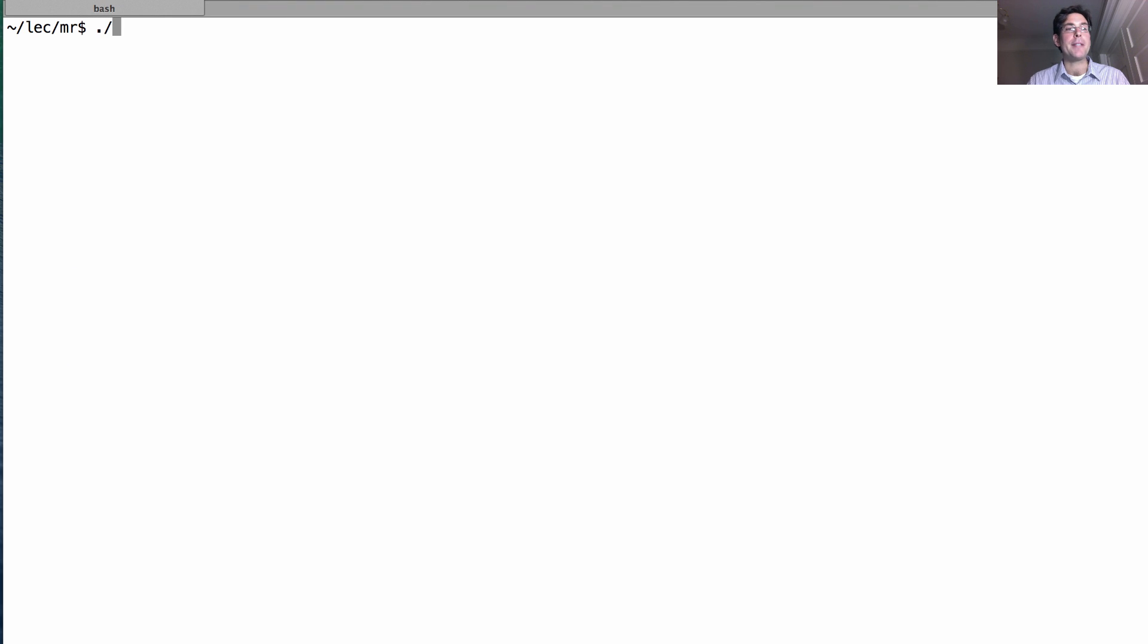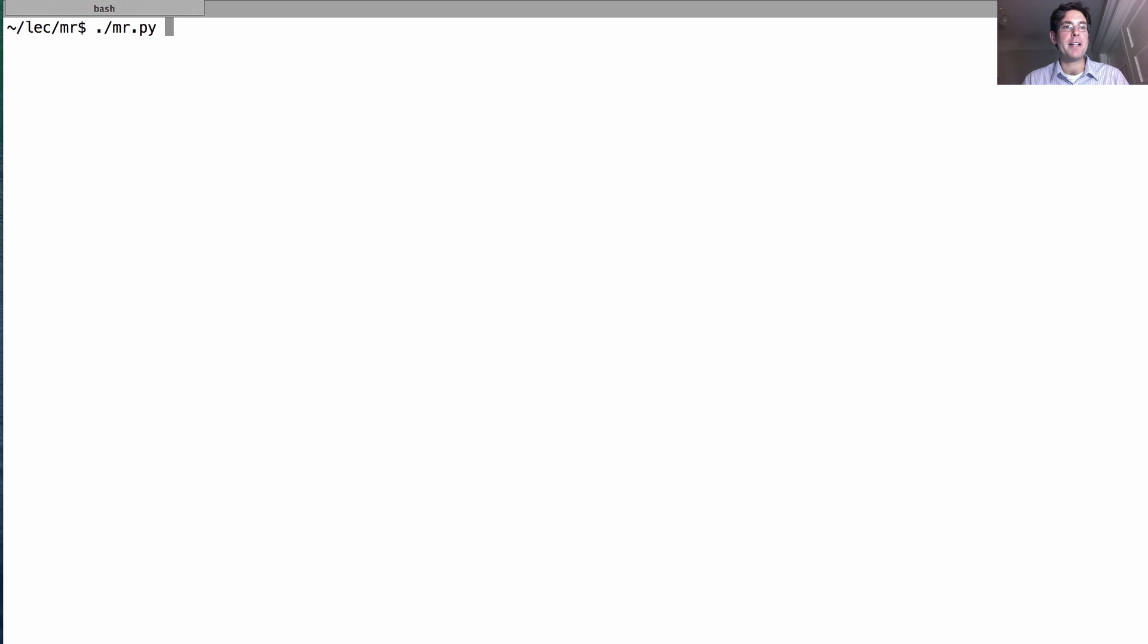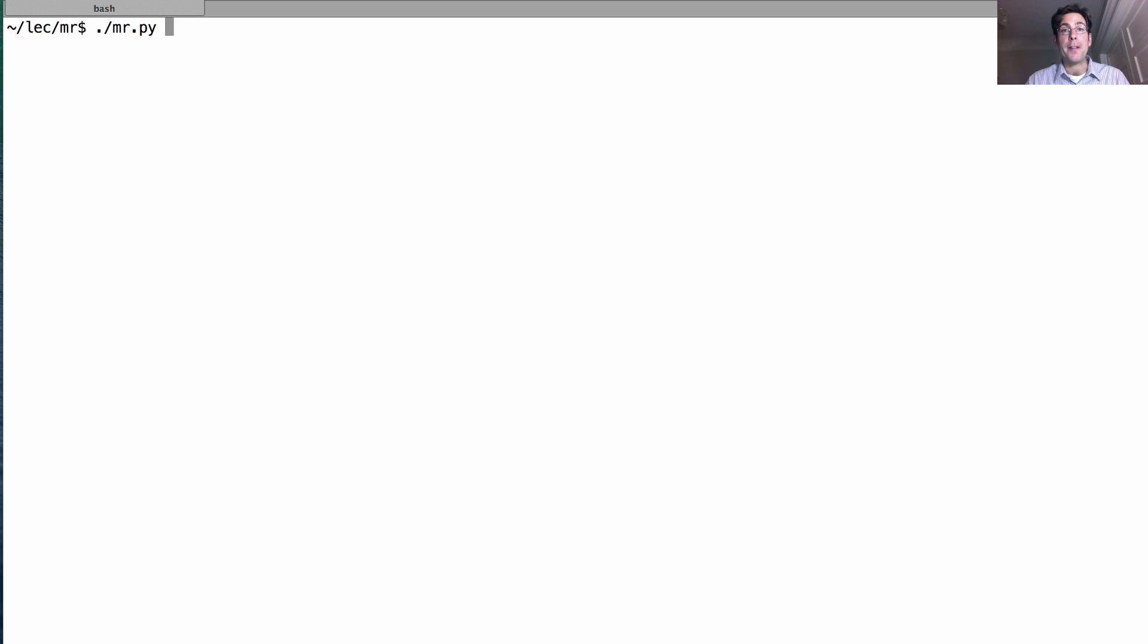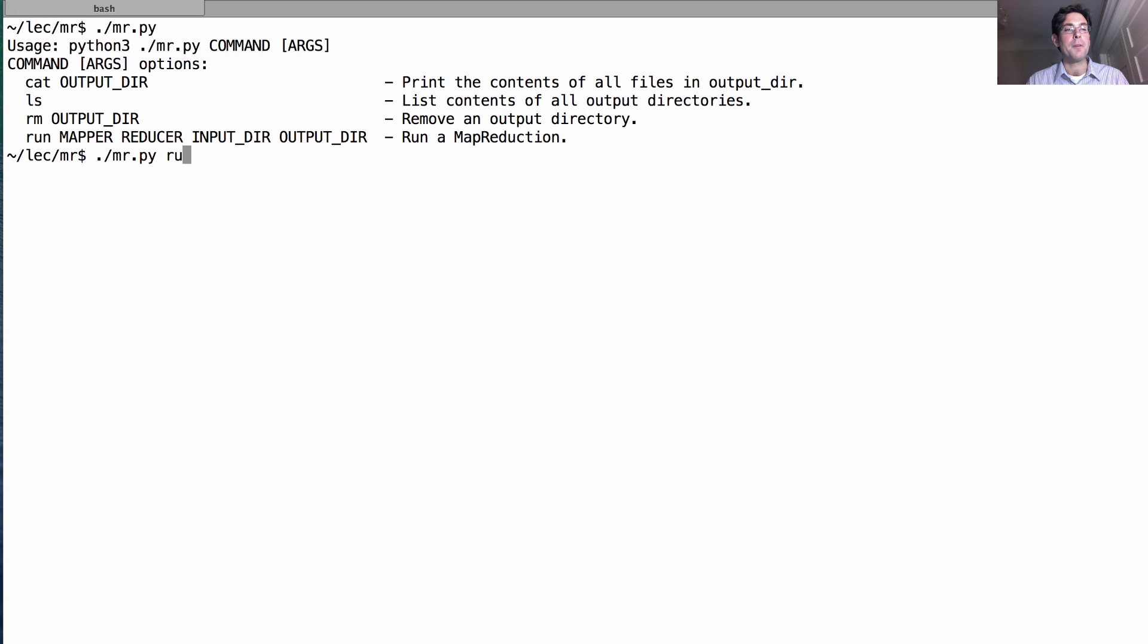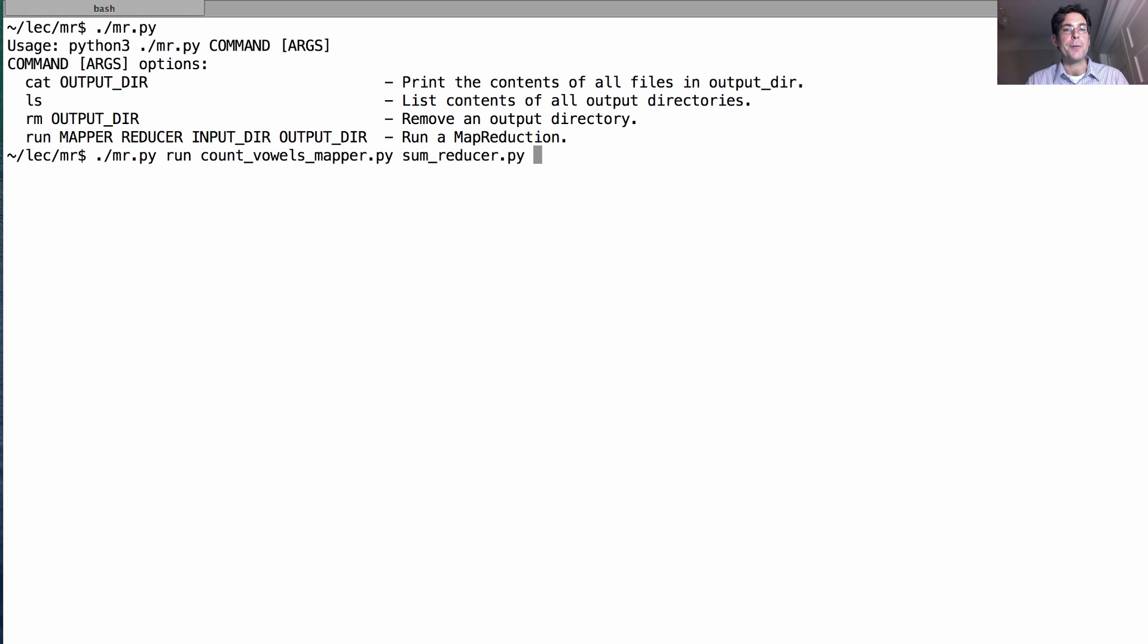So the way we'll do that is run the MapReduce script that's provided as part of this course. You'll find this in the lab, which is just a very thin, simple wrapper around the Hadoop implementation of the MapReduce framework. And MR.py has an option, run, where I specify what mapper I want to use, what reducer I want to use.